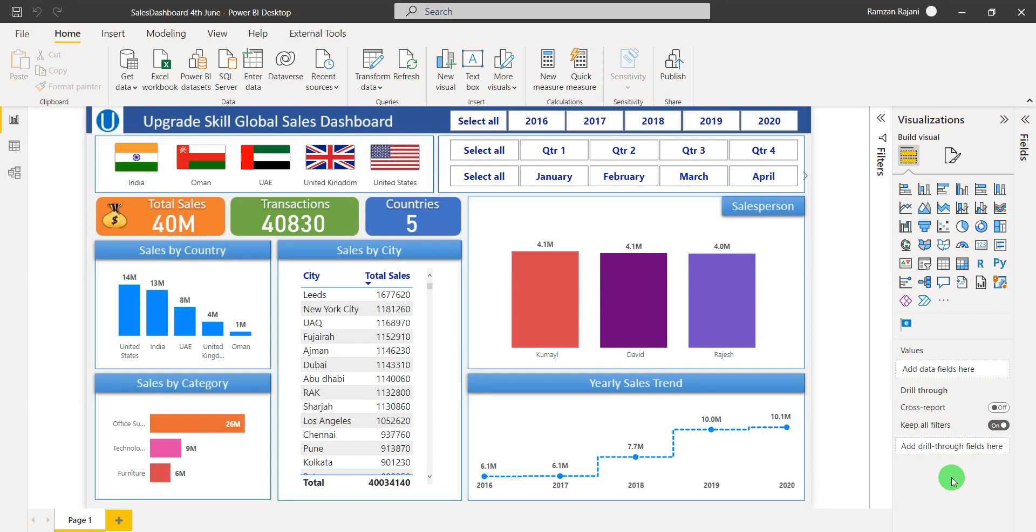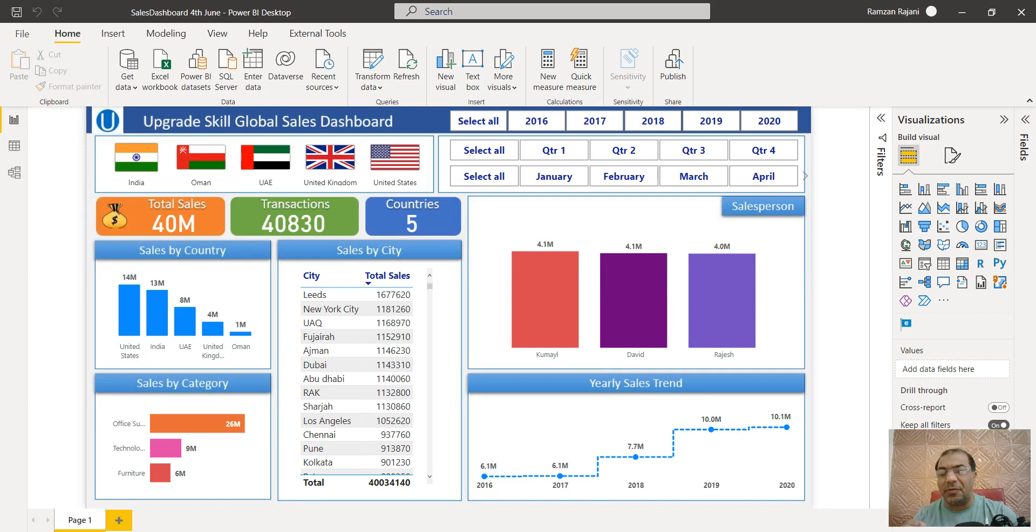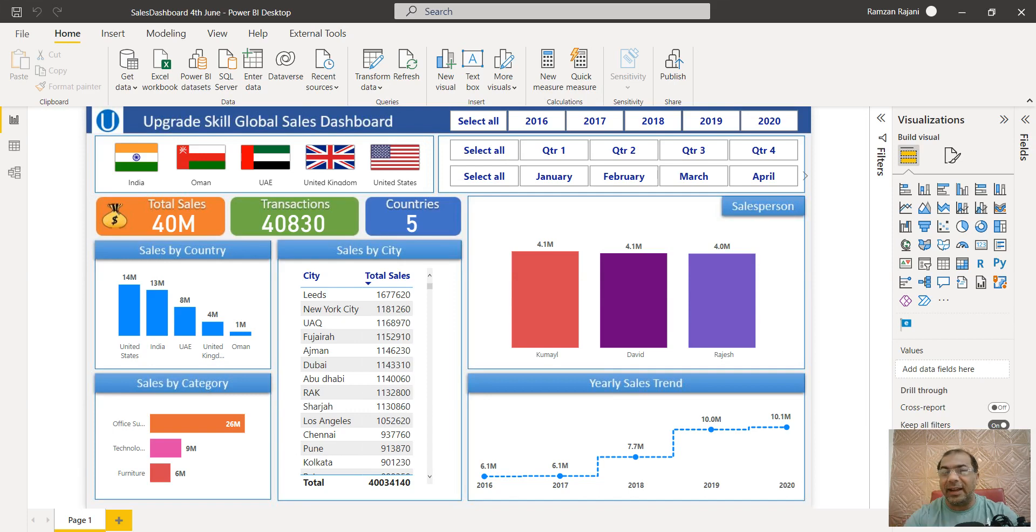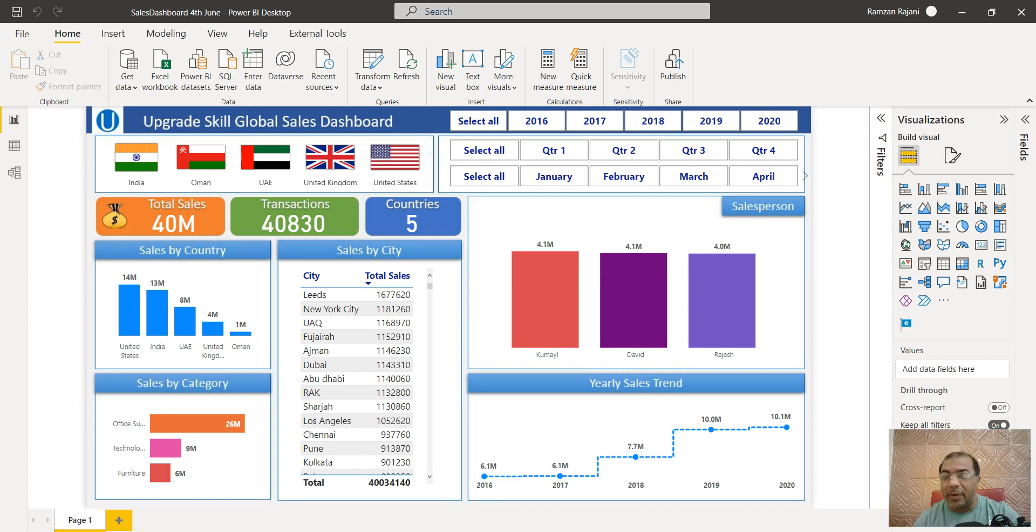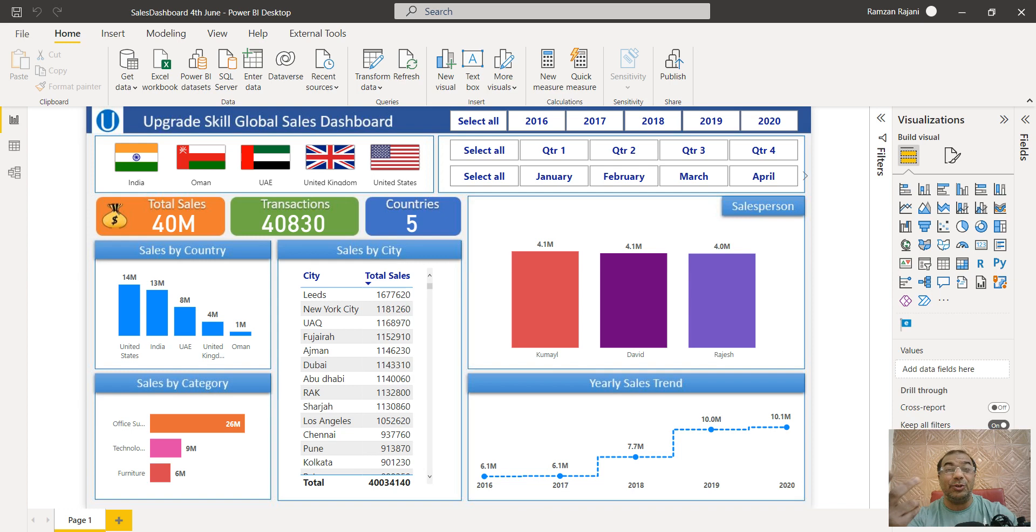Today I'm going to show you one of the amazing features of Power BI that Microsoft released just a few weeks back: how to integrate your Power BI reports in PowerPoint so that when you click on a slicer, it shows you the result. Let's see how to do that.